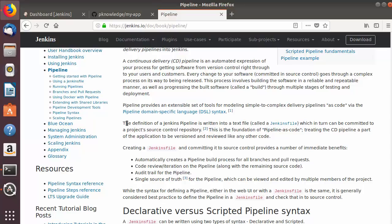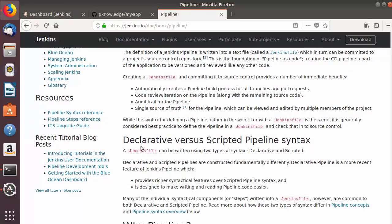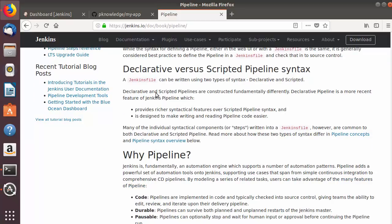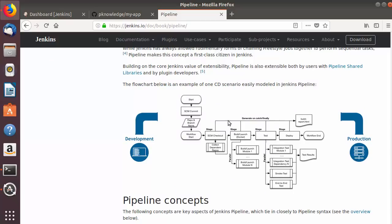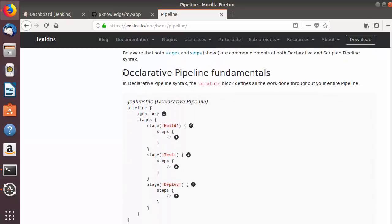The definition of a Jenkins pipeline is written into a text file called a Jenkinsfile. We can create a Jenkinsfile in our repository, or Jenkins allows us to write the Jenkinsfile directly into the configuration of our Jenkins job. There are two ways of writing this Jenkins script: declarative and scripted pipeline. You can get more details about both syntaxes on the Jenkins documentation page.